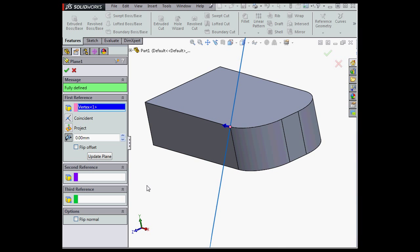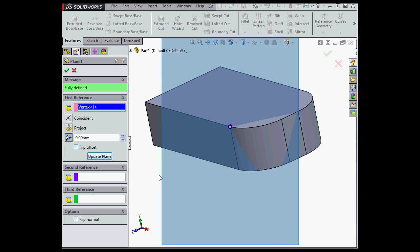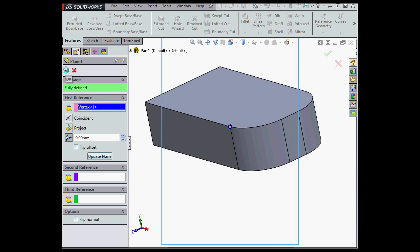Once again, when I rotate my model, I'm able to update the plane. So you see the plane changes orientation so that it stays parallel to the screen.